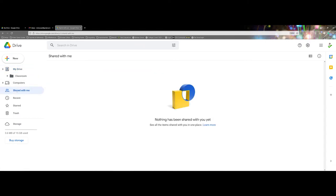There's also a section here called Shared with me. This is a great way that students can either send you direct links to their items in their Google Drives where it won't take up your storage space, which you can see down at the bottom here.